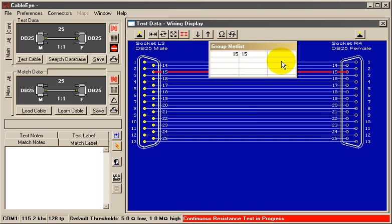You may also use the Continuous Resistance tool to check resistors as they are exposed to changes in heat, or potentiometers as you adjust the shaft.